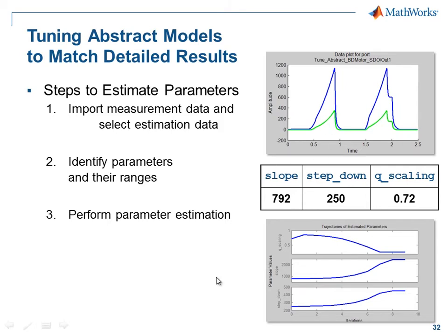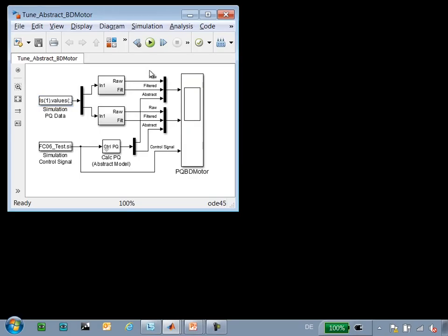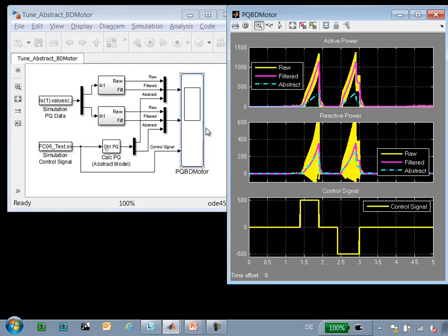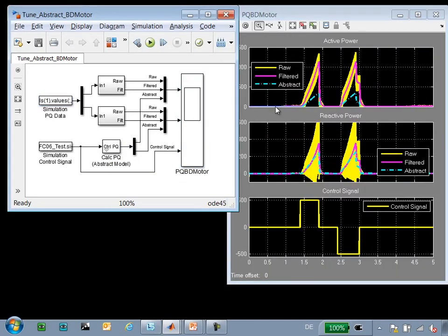I'll now switch over to the model so you can see how this is done. In this model we have the measured data from the detailed simulation and our abstract model. When we look at this scope, we can compare the results.